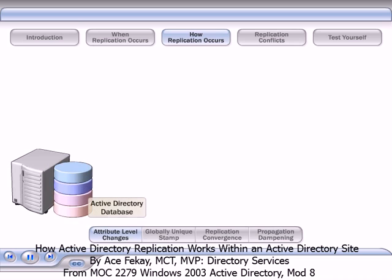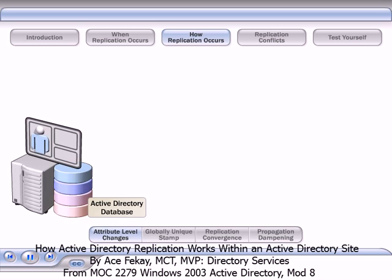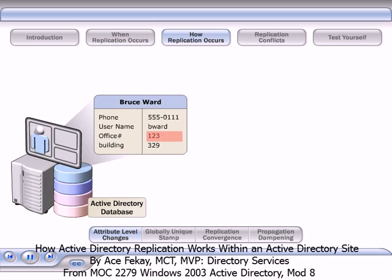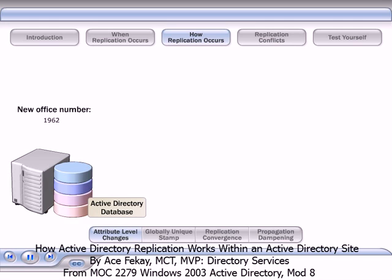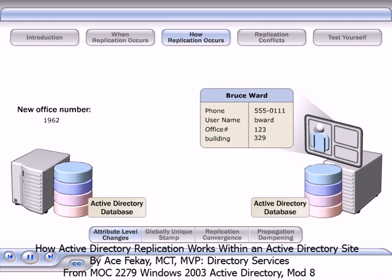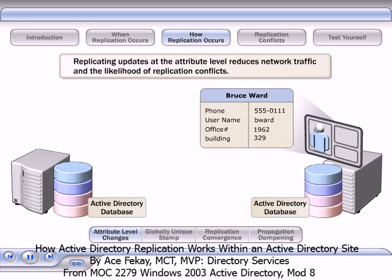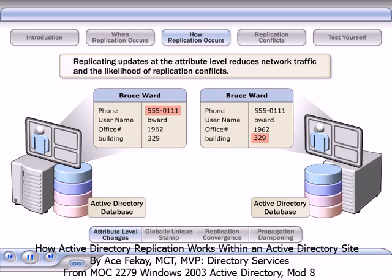When a change is made to an Active Directory object, one or more of its attribute values is changed. For example, a user account might be updated with a new office number. Active Directory replicates updates at the attribute level, so only the updated attribute value is replicated, not the entire object. Replicating updates at the attribute level reduces network traffic and the likelihood of replication conflicts. Two administrators can update different attribute values of the same object at the same time without any replication conflicts because only the attribute values are replicated.